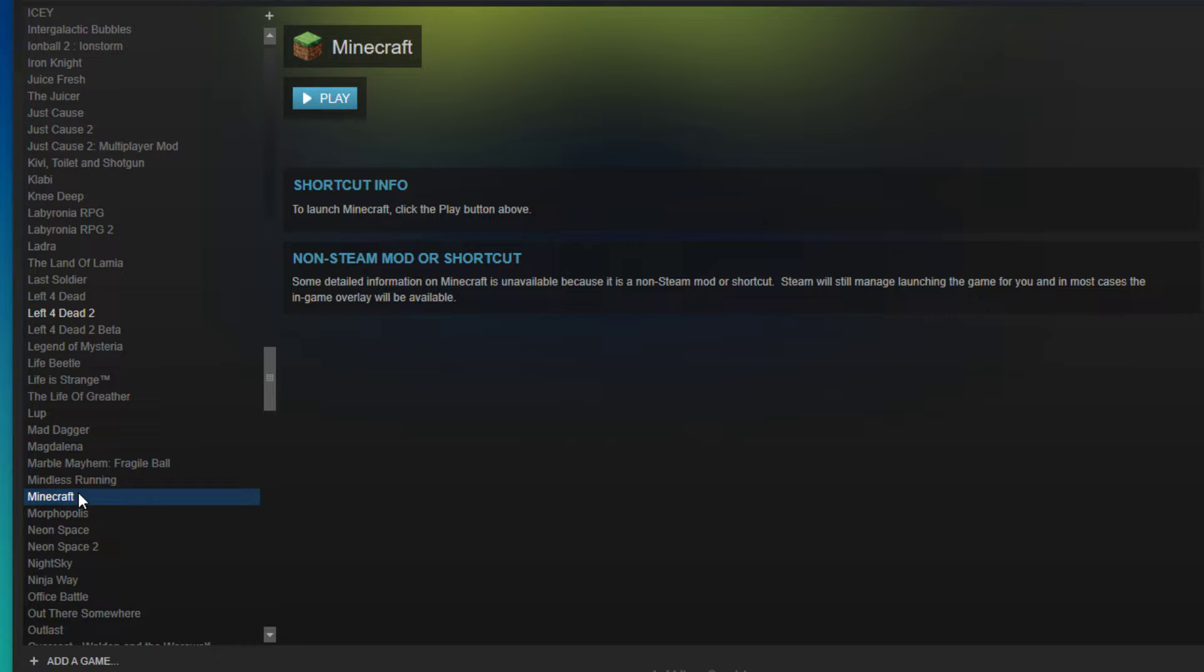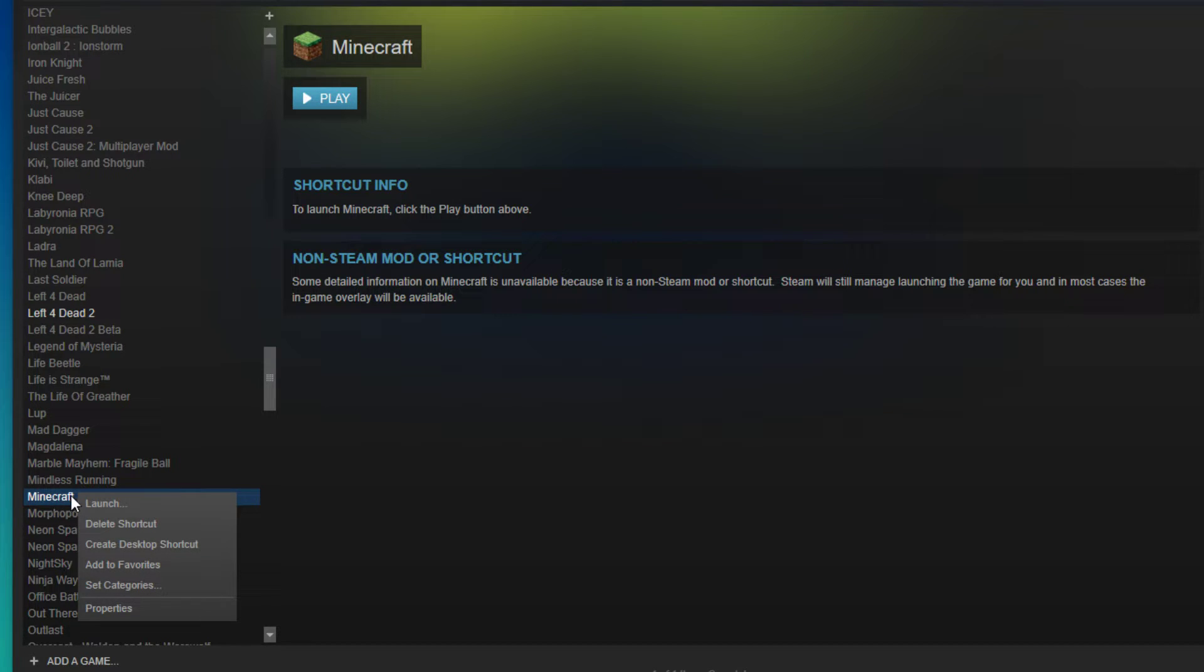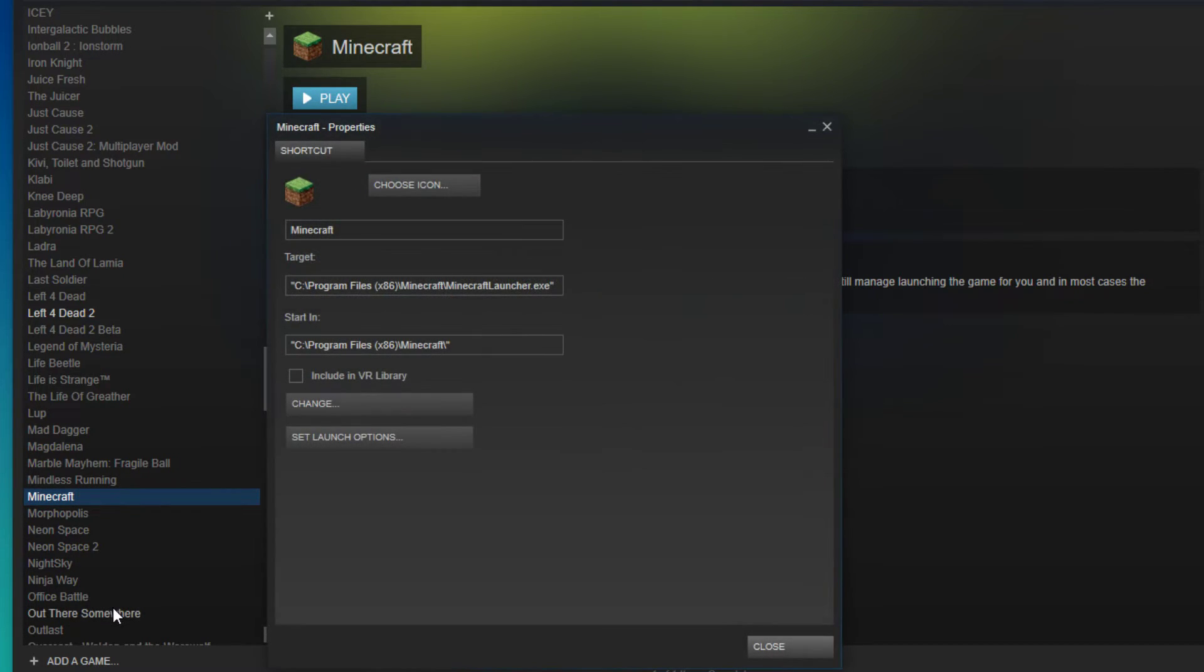Now you will be able to find Minecraft in your library. Right click and select properties to change the name, icon or to set launch options.